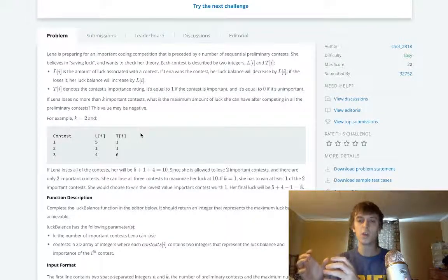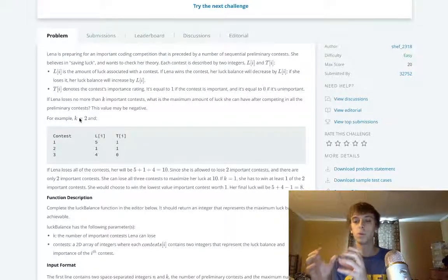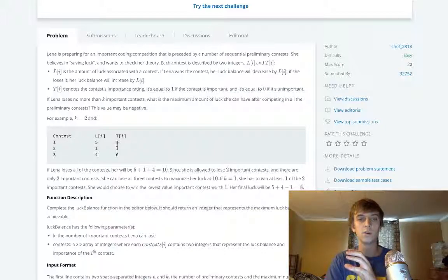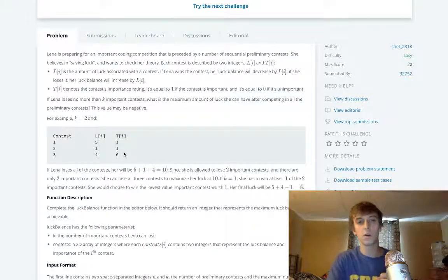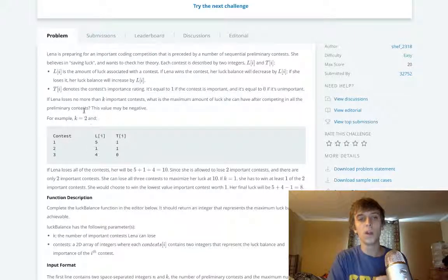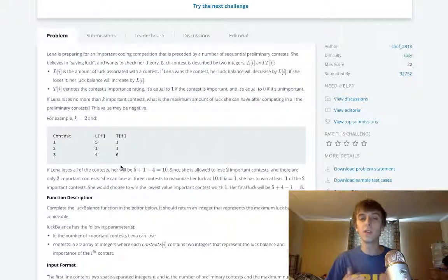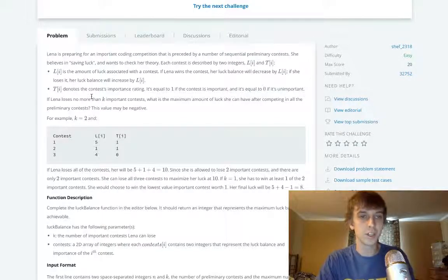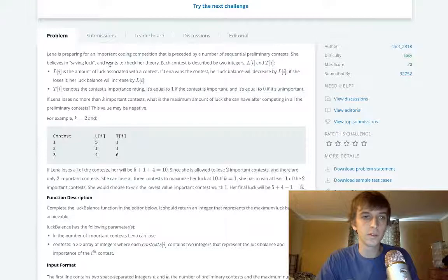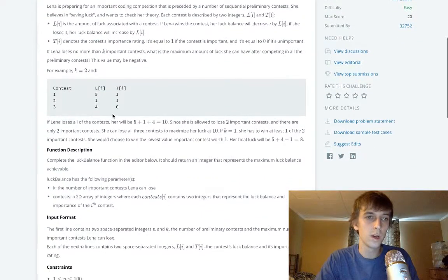We're given a number k telling us how many important contests she can lose. We loop through the array: if a contest is important, we can lose a certain amount — in this case, two. We decrement k each time we see an important one we lose. When we lose a contest we gain luck, so losing here adds five to the luck balance, losing here adds one. If we see more important contests beyond k, we have to win them, which decrements our luck balance.